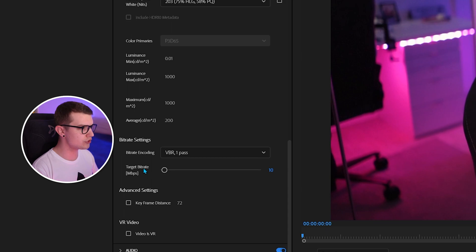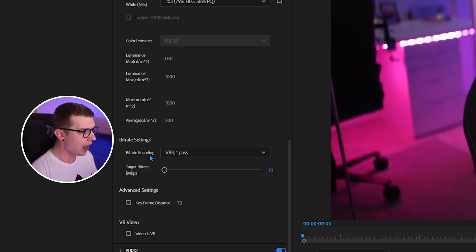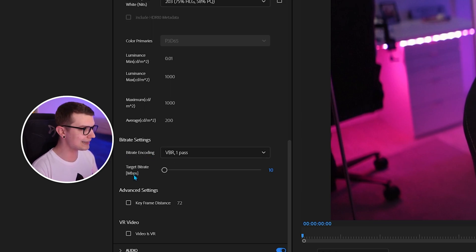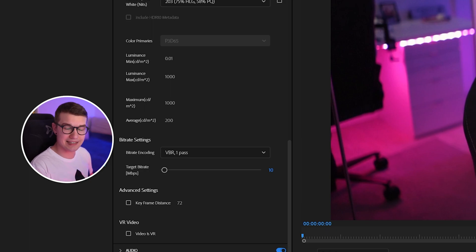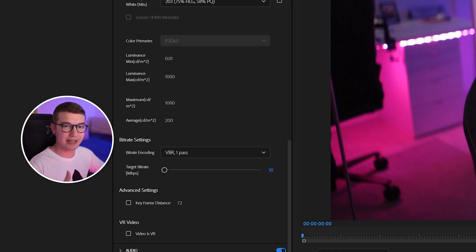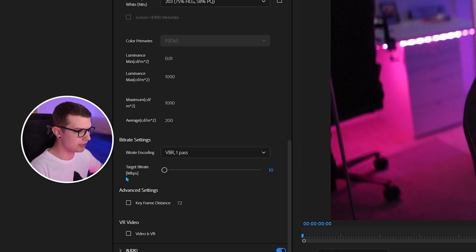When we scroll down, you can choose your bitrate settings — these are the most important thing to change. Right now I'm using VBR 1-pass at 10 megabits. As I said, this video doesn't have a lot of motion, it's just me talking like this where nothing crazy is happening. So we keep it at VBR 1-pass at a 10 megabit bitrate.